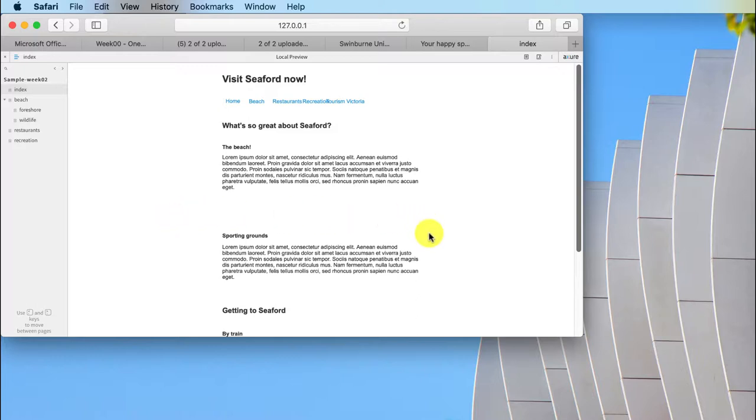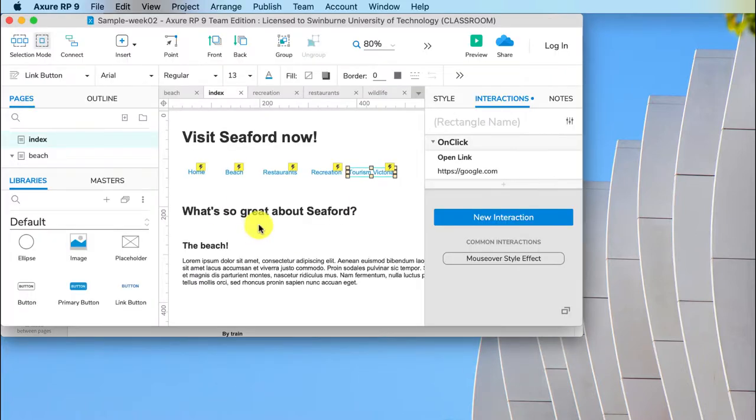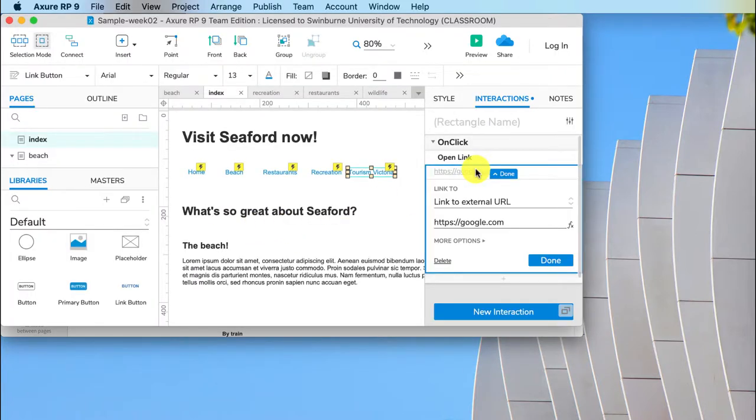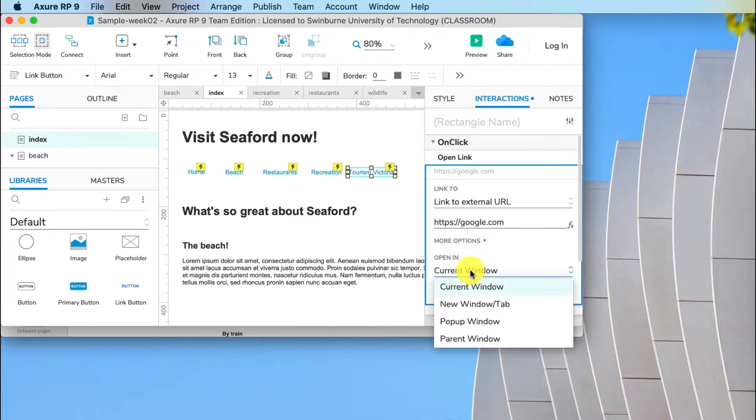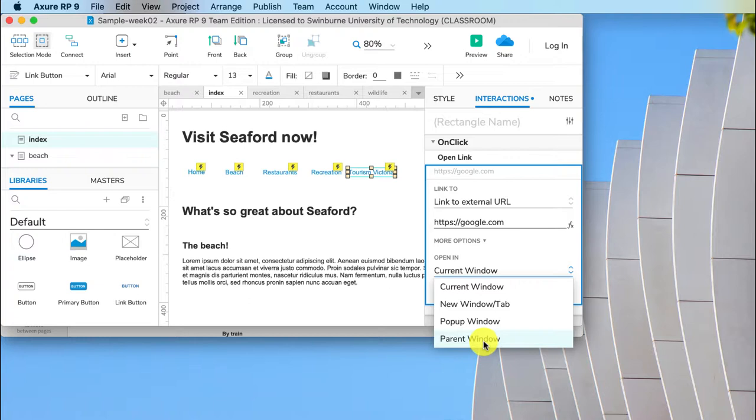Now unfortunately I don't see a way to get around it like we used to in Axure 8 by opening it in the parent because opening it in the parent won't work either. So what we would do in the past is more options, rather than opening current window we would open it in the parent window, but because we're kind of locked into that preview pane it's not working either.